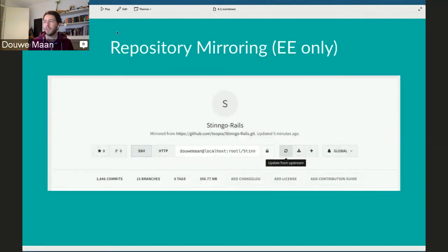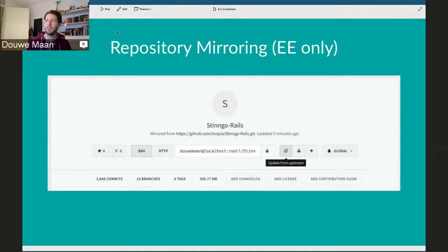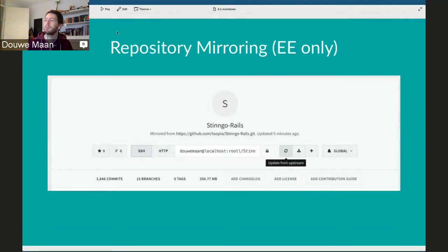The next thing is repository mirroring, which I discussed in the last session, so I'll quickly glance over it. It's only for the Enterprise Edition.